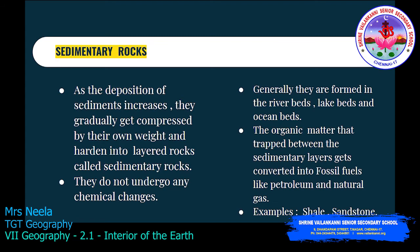These layered rocks are called sedimentary rocks, and they don't undergo any chemical changes. They are generally formed in river beds, lake beds, and ocean beds. Organic matter trapped between the layers gets converted into fossil fuels like petroleum and natural gas. Examples of sedimentary rocks are shale and sandstone.